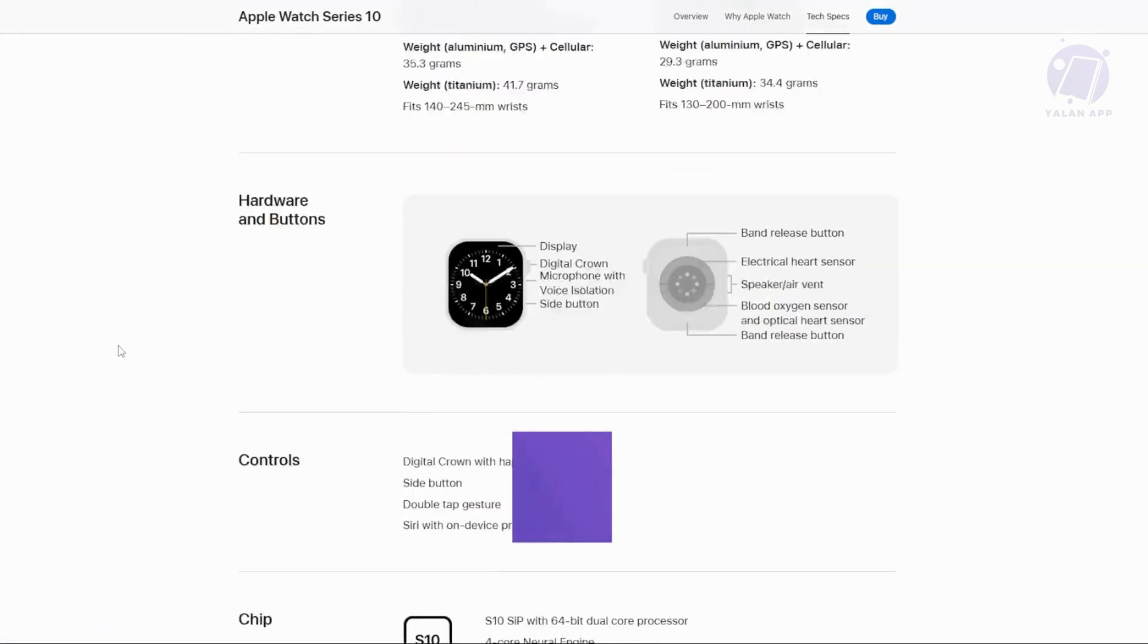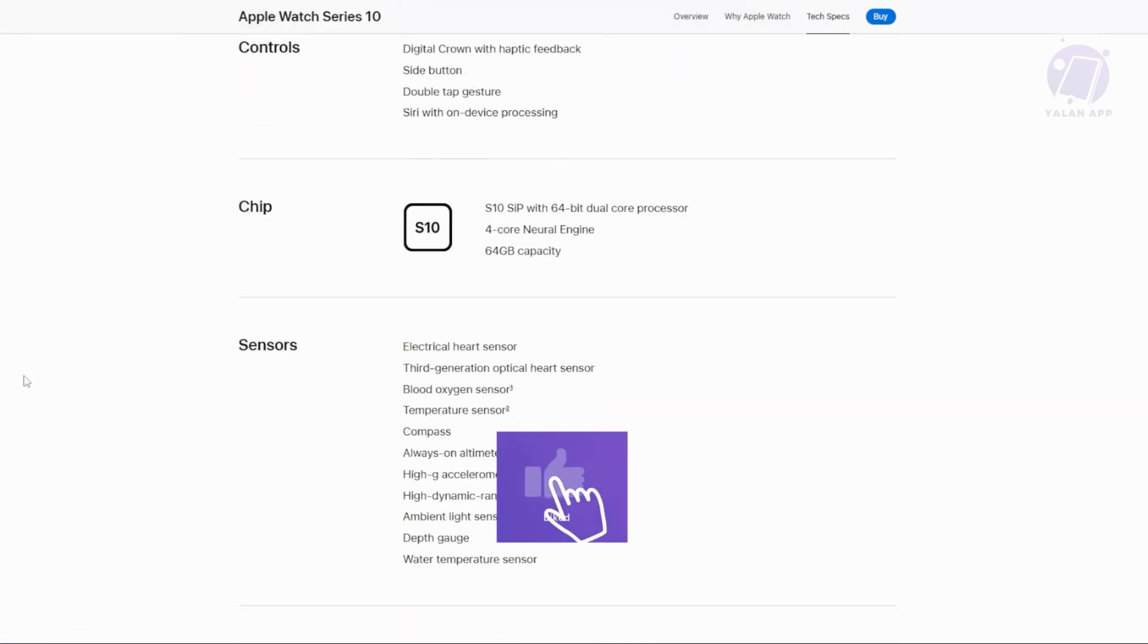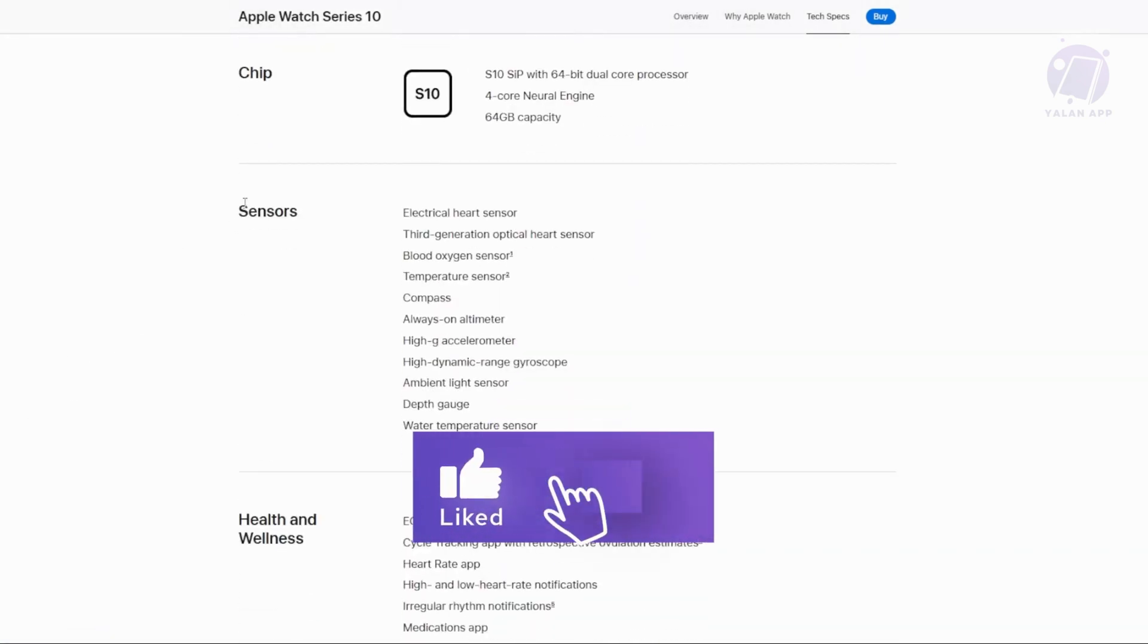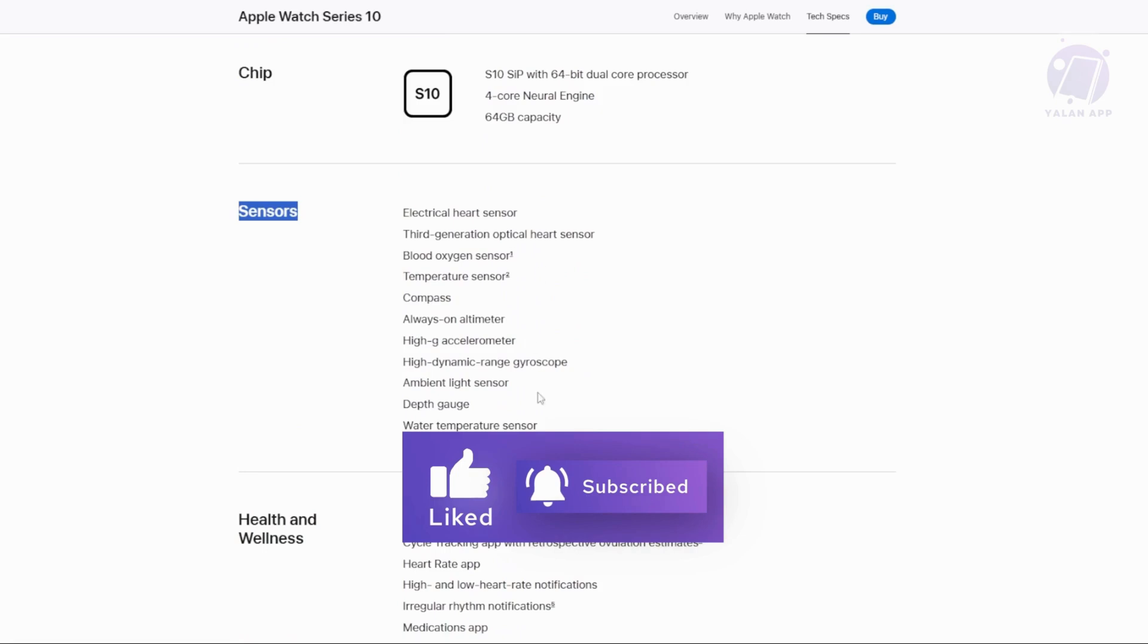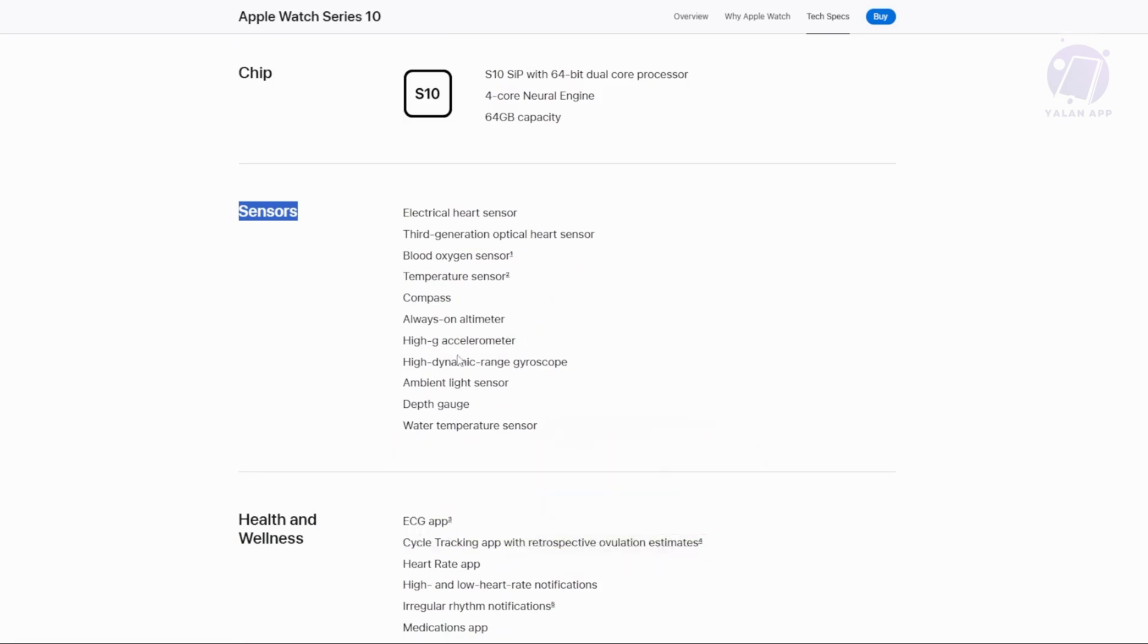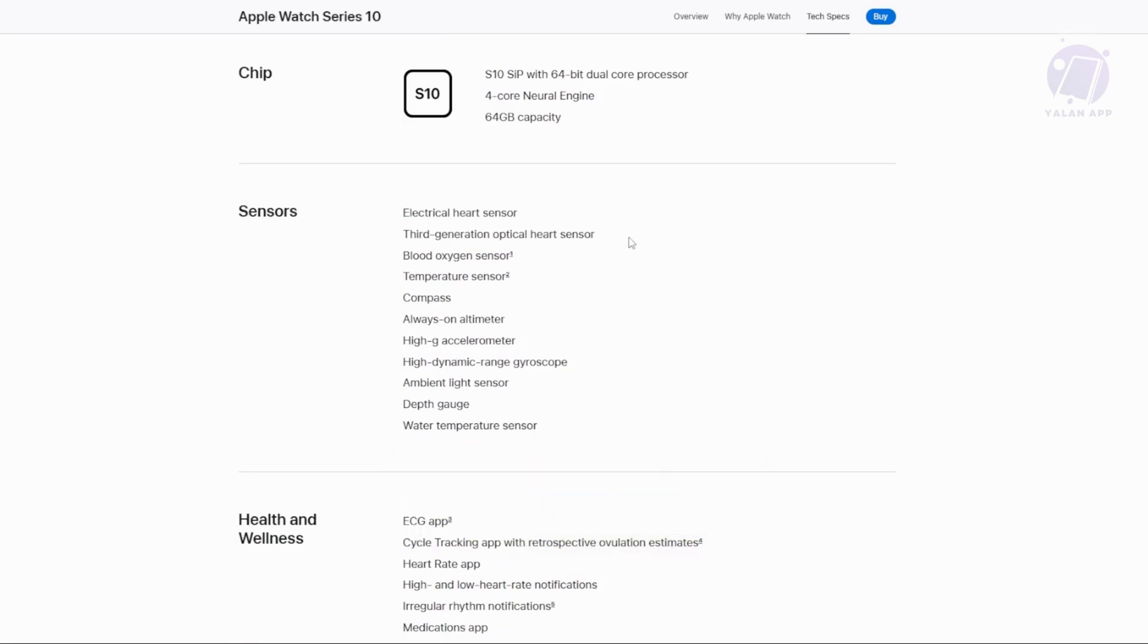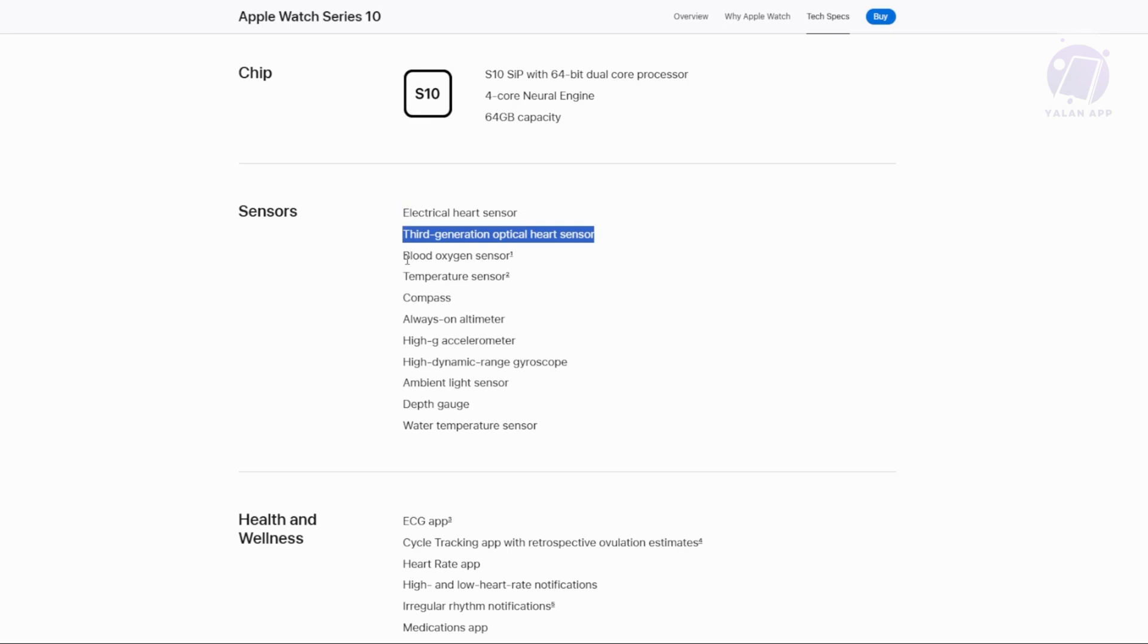Let's scroll a little bit and look for the sensors. There's going to be a lot here, including electrical heart sensor, third-generation optical heart sensor, blood oxygen sensor, and temperature sensor, which is the one we're looking for.